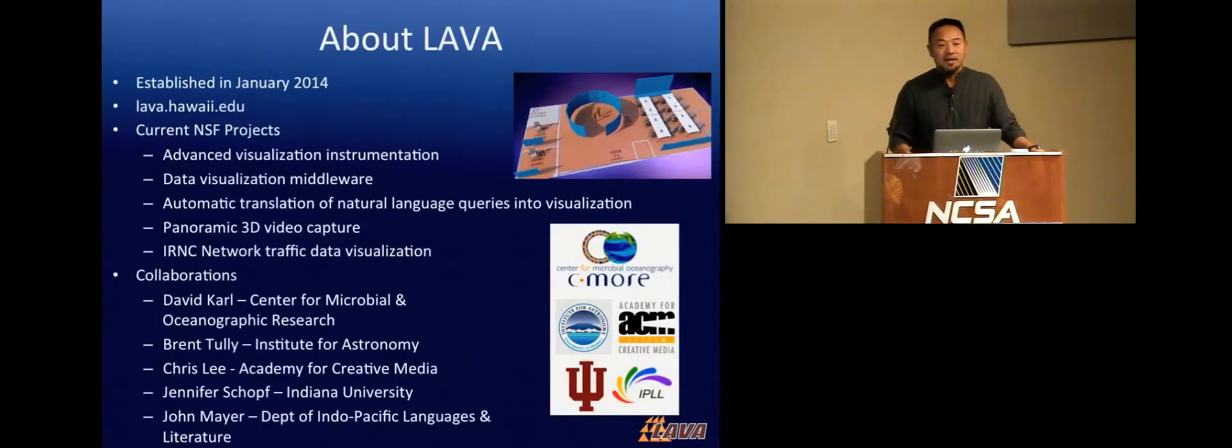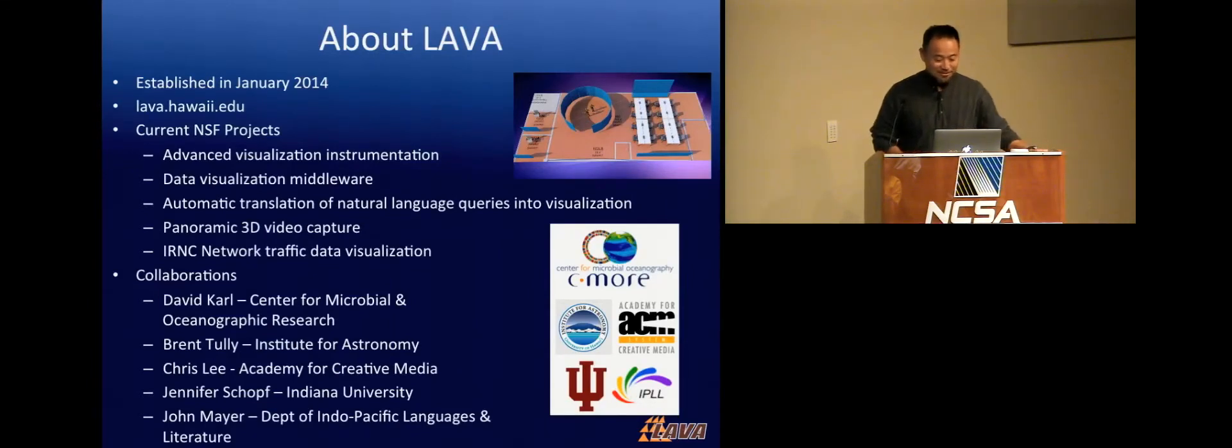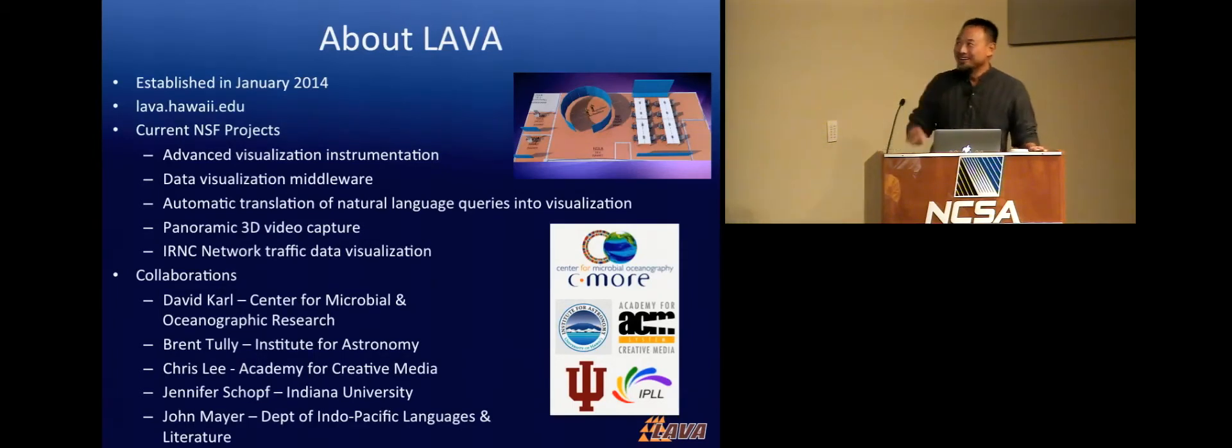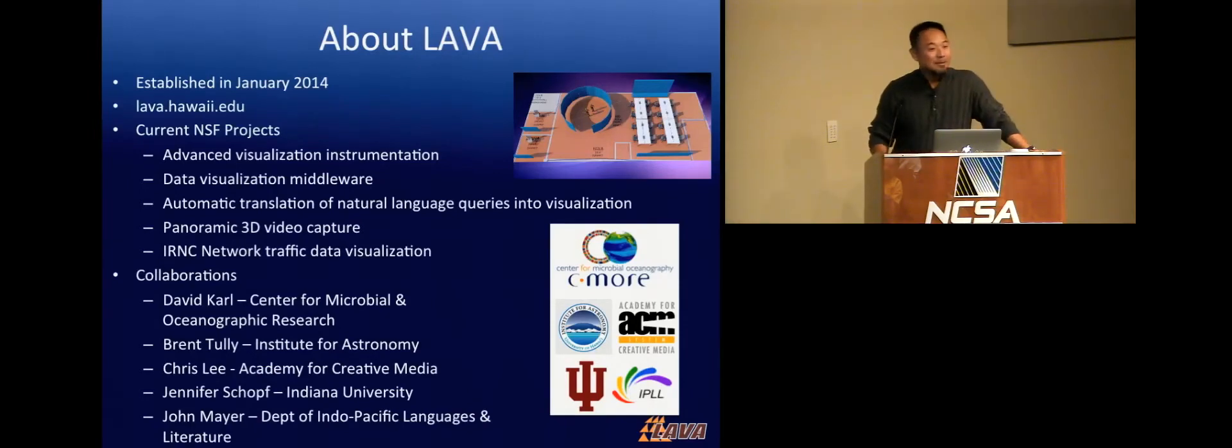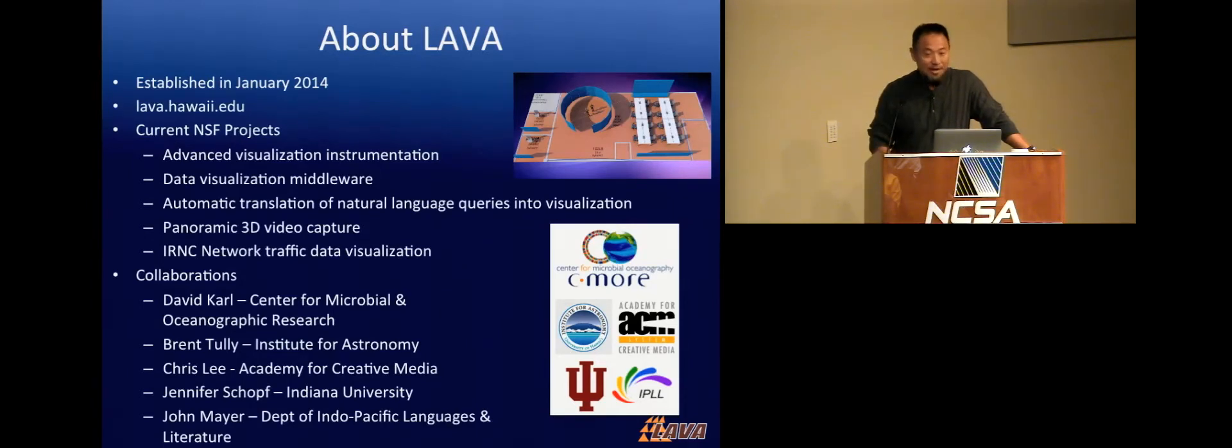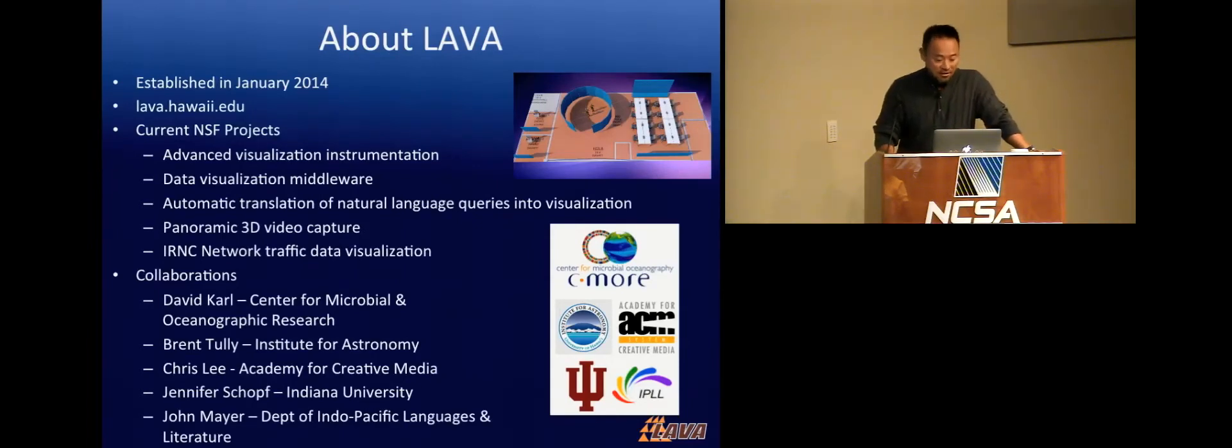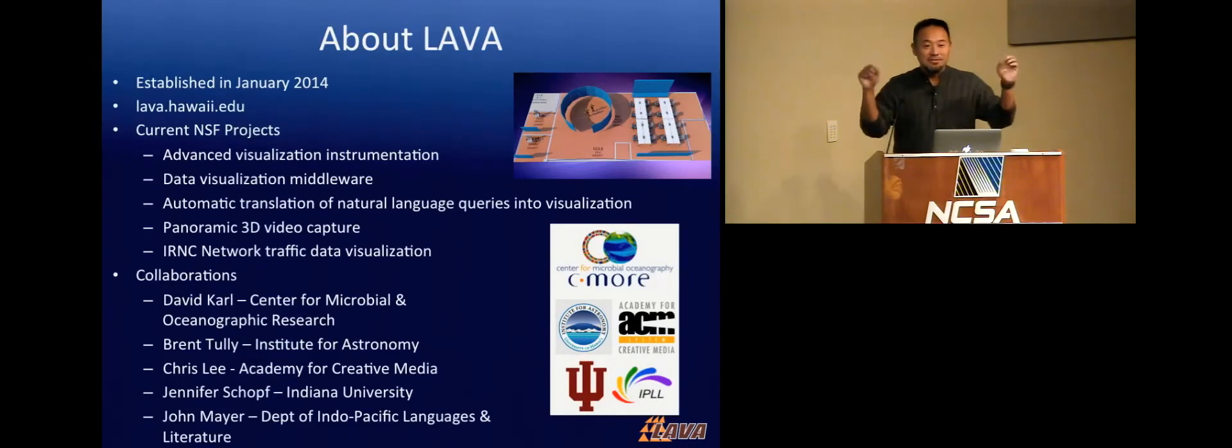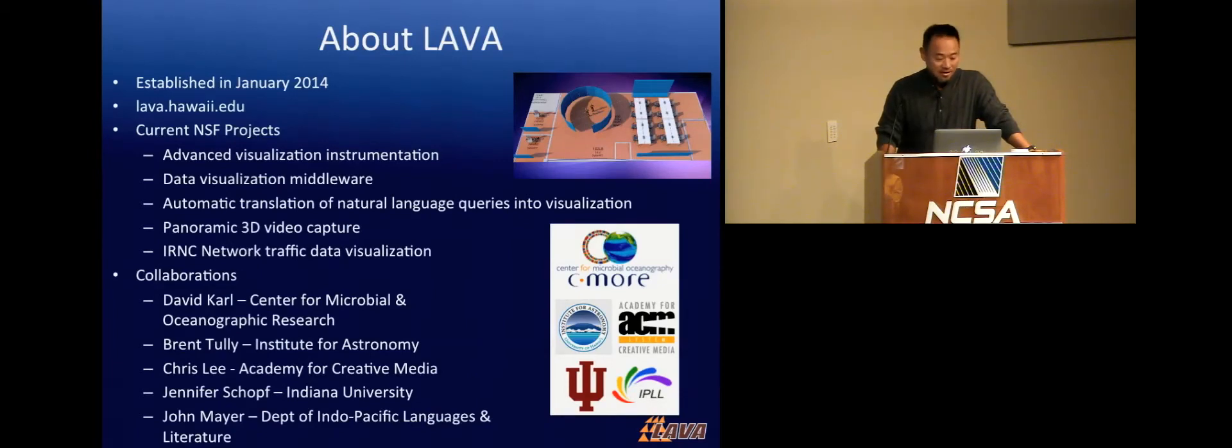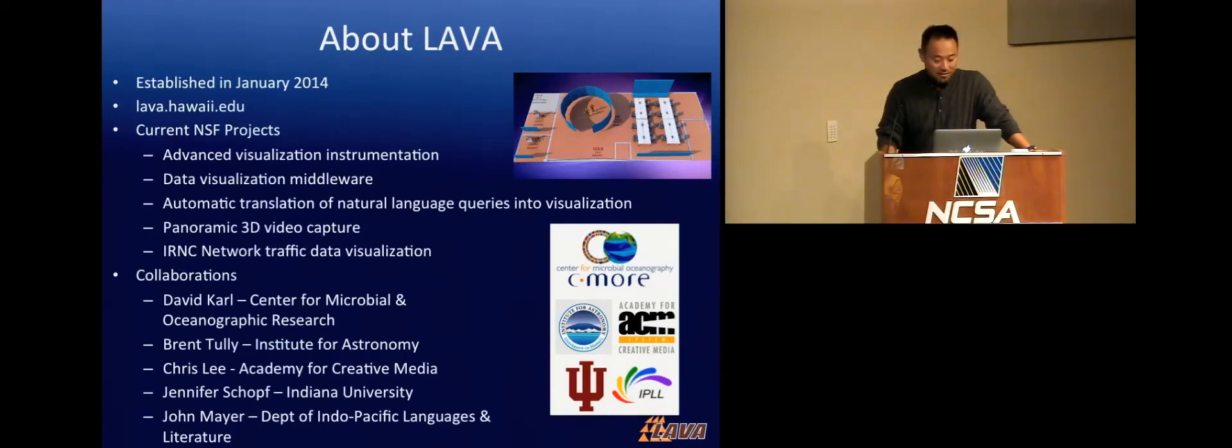So, quick few words about LAVA. The lab is literally only a year and a bit old. We have a number of NSF projects that are funded now. I won't be able to talk about all of them. One of which is advanced visualization instrumentation, data visualization middleware, automatic translation of natural language queries into visualization. This is kind of like the stuff you see on Iron Man and Star Trek, where you talk to the computer, and it would just make the picture.